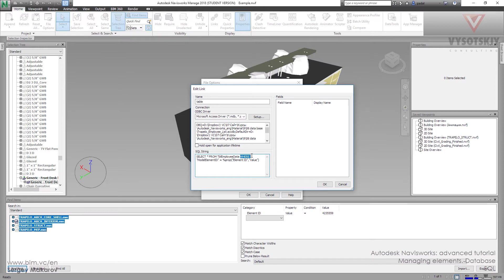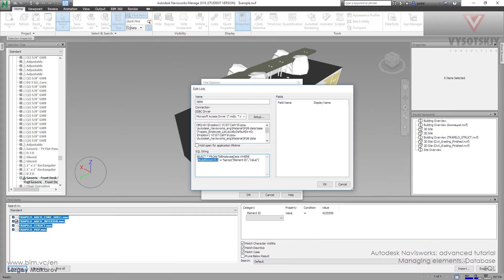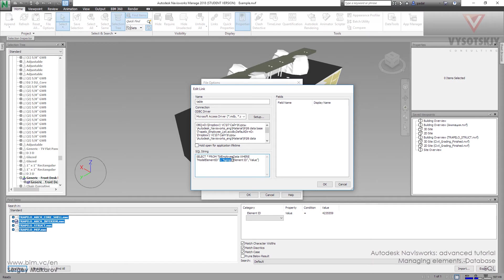Then WHERE is the expression. We want to tell it we need Model Element ID - this is the name of the column in Access. This one has to be absolutely the same in writing. Then this expression is to use the property from Navisworks. We want to use the category of the property - Element ID is the name of the category, and this one is the name of the property.